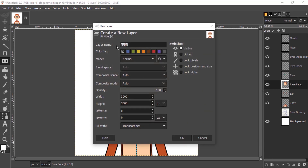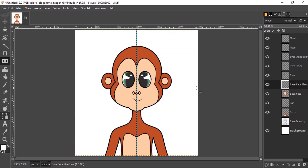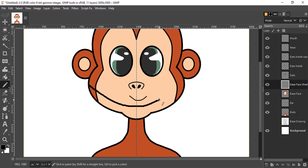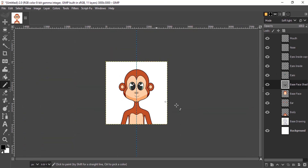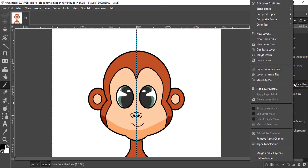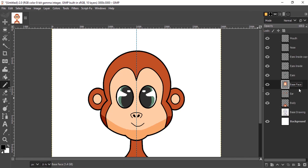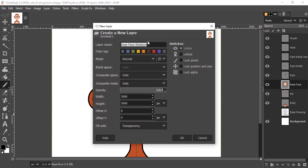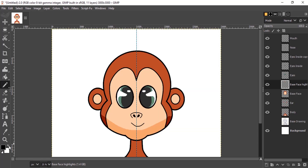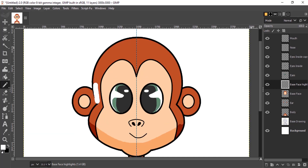Then I'm going to add highlights and shadows to each layer. Select the base face layer and add a new layer, naming it 'base face shadows'. Make the foreground color black, select the Pencil tool, and add a shadow. Change the layer mode to Soft Light, then merge down to the base face layer. To add a highlight, add another layer named 'base face highlights', change the foreground color to white, draw the highlights, and also set the mode to Soft Light.